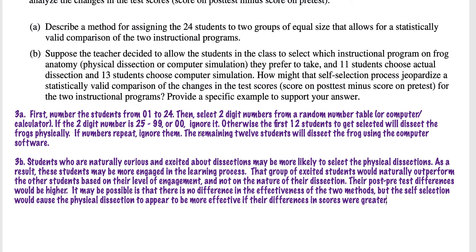You want there to be no bias whatsoever. Students who are naturally curious and excited about dissections may be more likely to select the physical dissections. As a result, these students may be more engaged in the learning process. That group of excited students would naturally outperform the other students based on their level of engagement and not on the nature of the dissection. Their post-pre-test differences would be higher because they'd learn more. It may be possible that there's no difference in the effectiveness of the two methods, but self-selection would cause physical dissection to appear more effective if the differences in scores were greater.